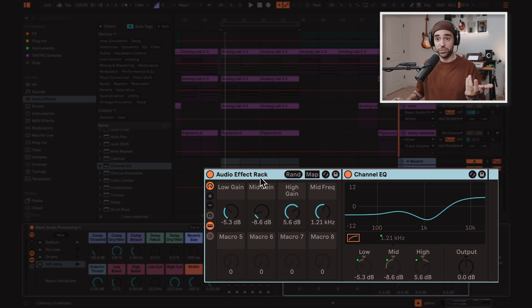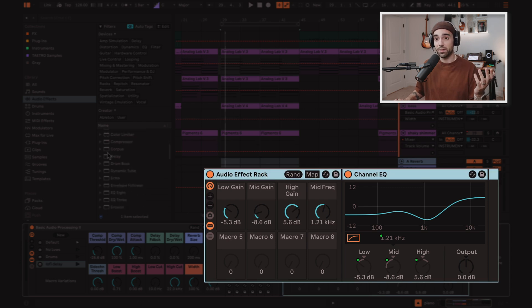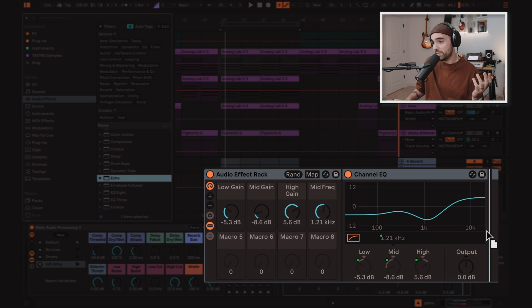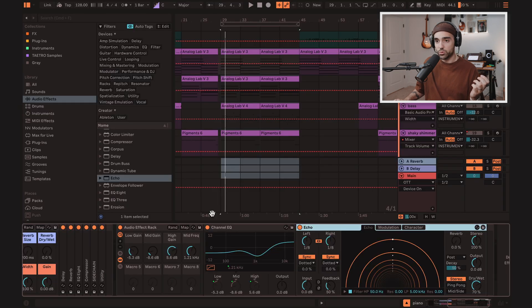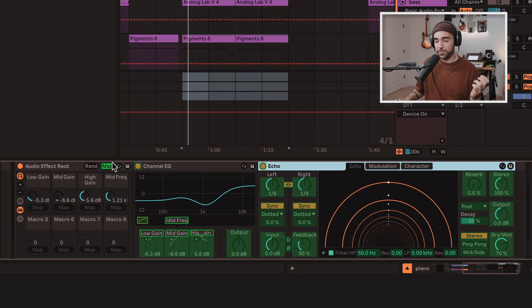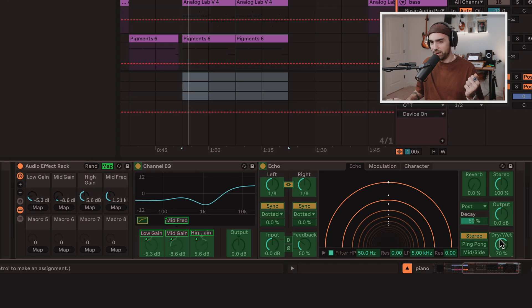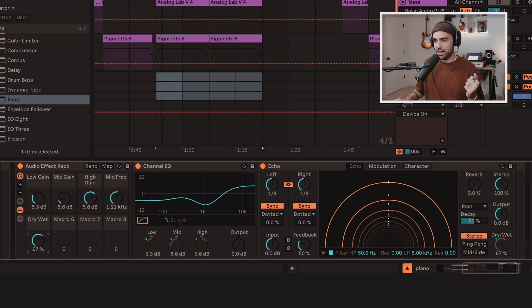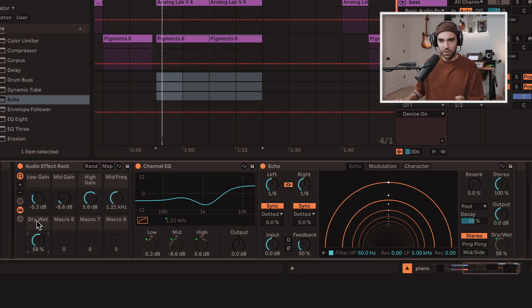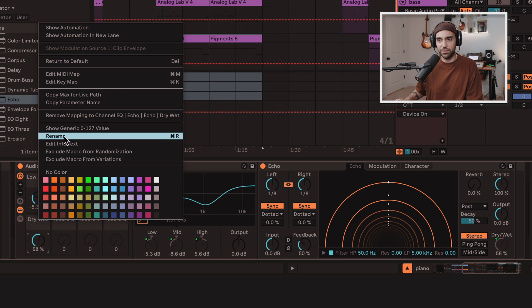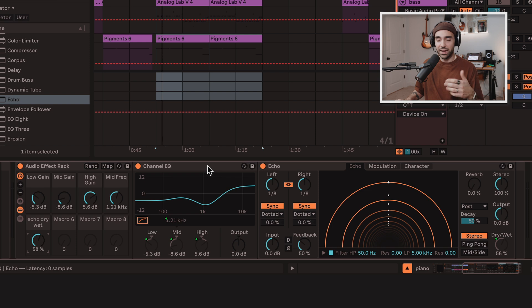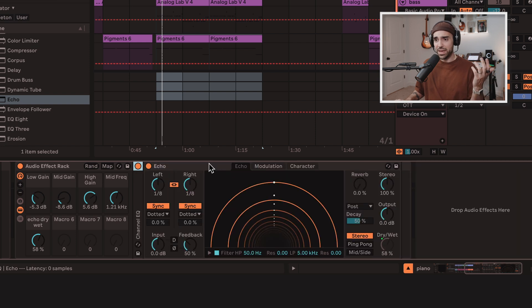That's how to set that up with channel EQ, and that works for every other device. So you can throw echo in there, and maybe you just want to map the dry wet of the echo here. Boom, that's mapped. And now we are adjusting that echo device, but of course you might want to rename these different labels. I would call this echo dry wet.